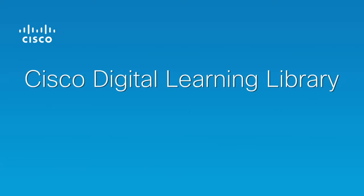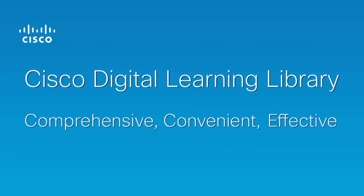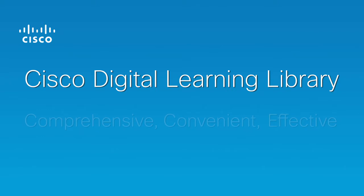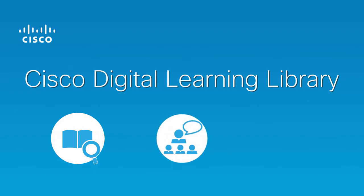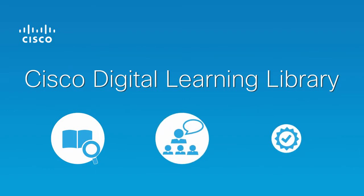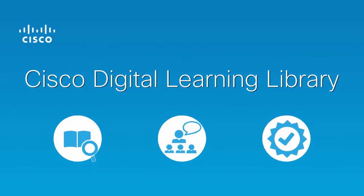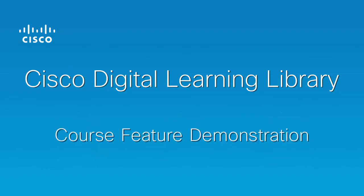The Cisco Digital Learning Library is a comprehensive, convenient, and effective self-paced training solution for your workforce. It combines the latest in learning research with years of Cisco expertise in technical training and certification. This is a brief demonstration of some of the most important features of a course within the Cisco Digital Learning Library.